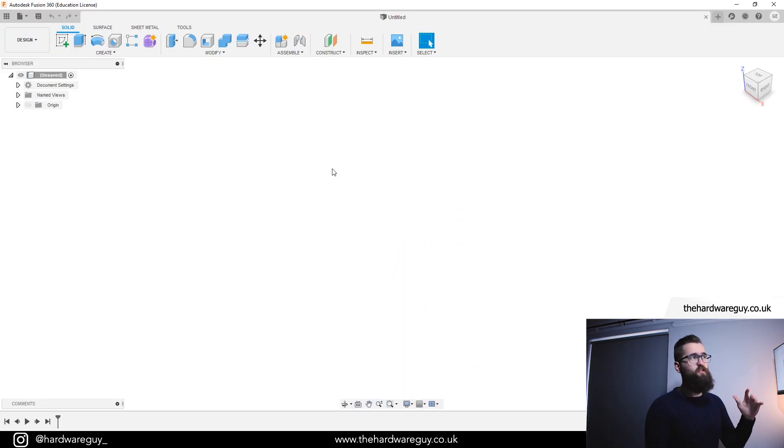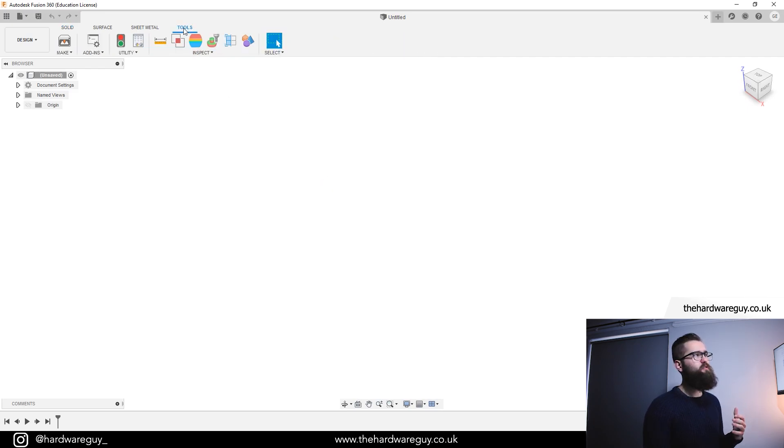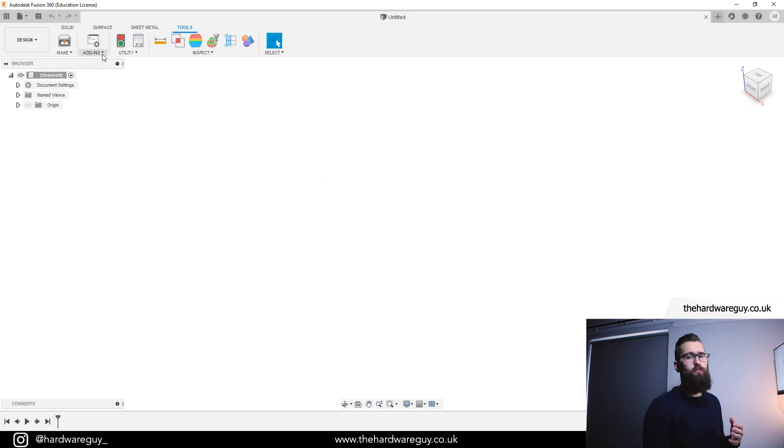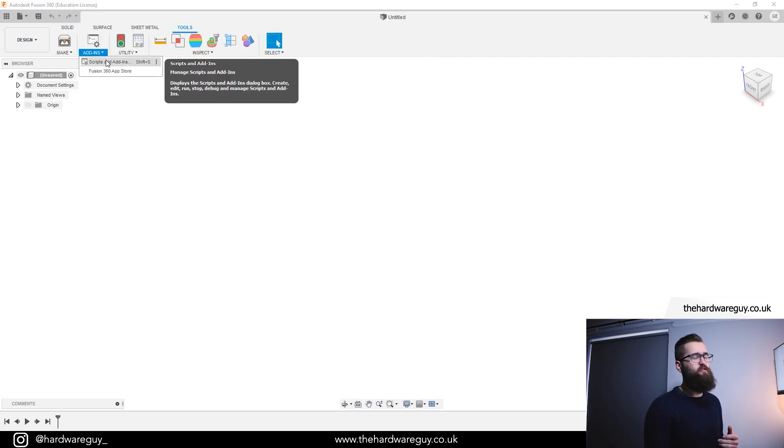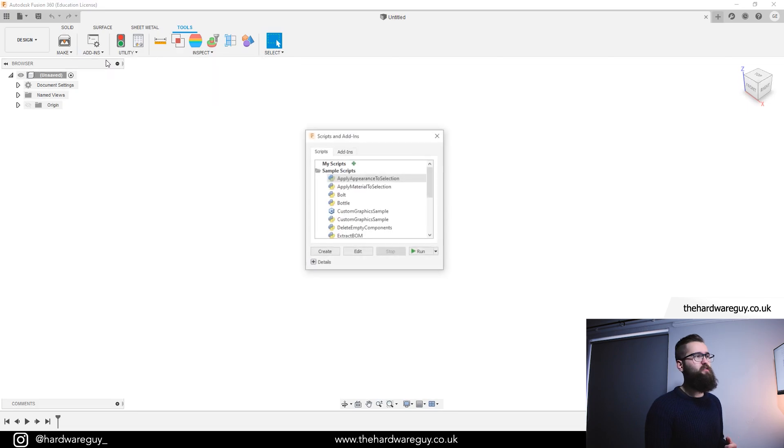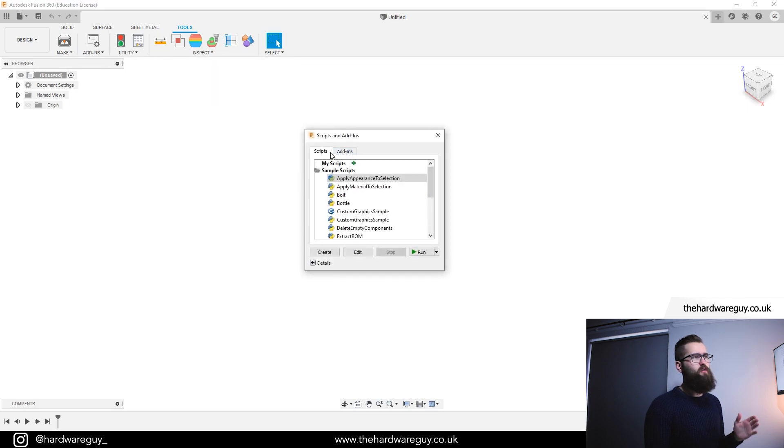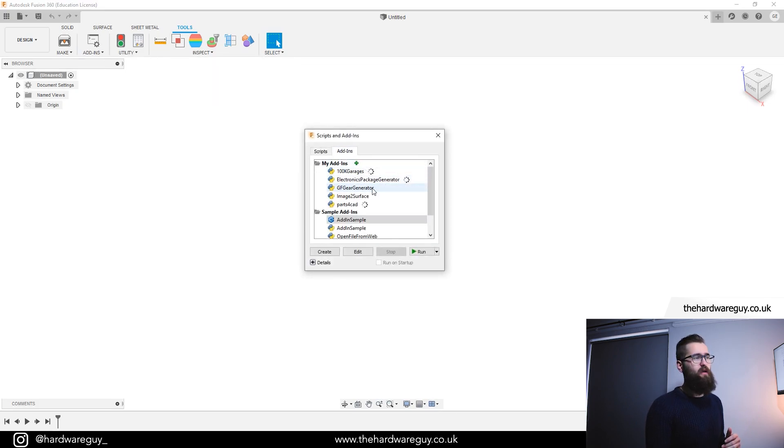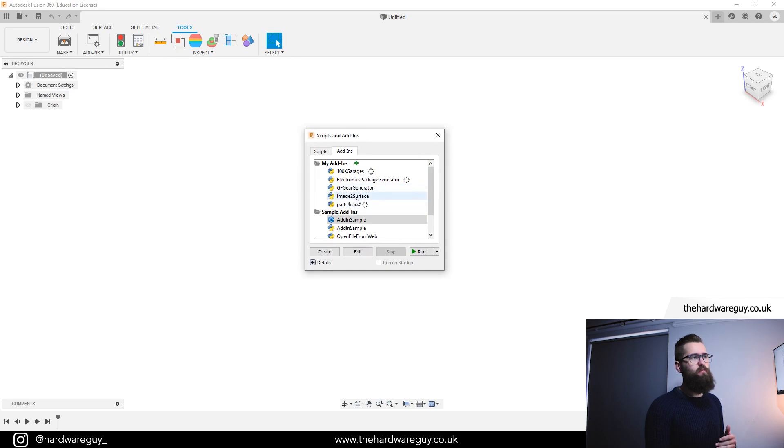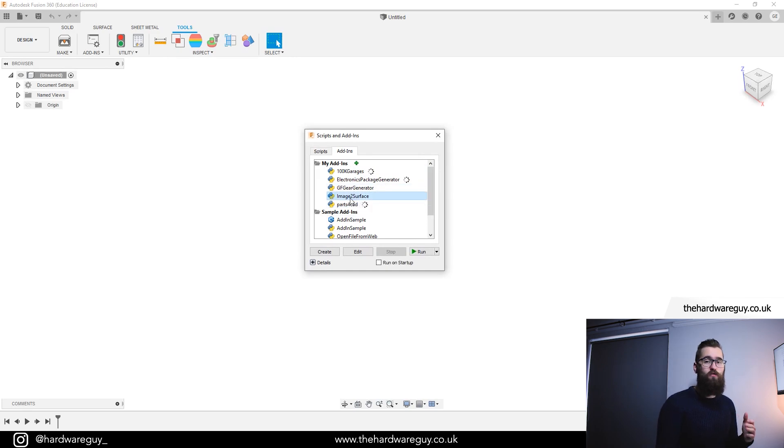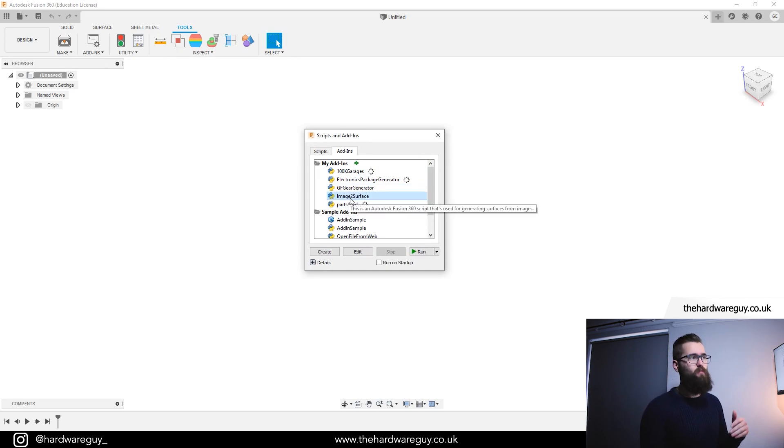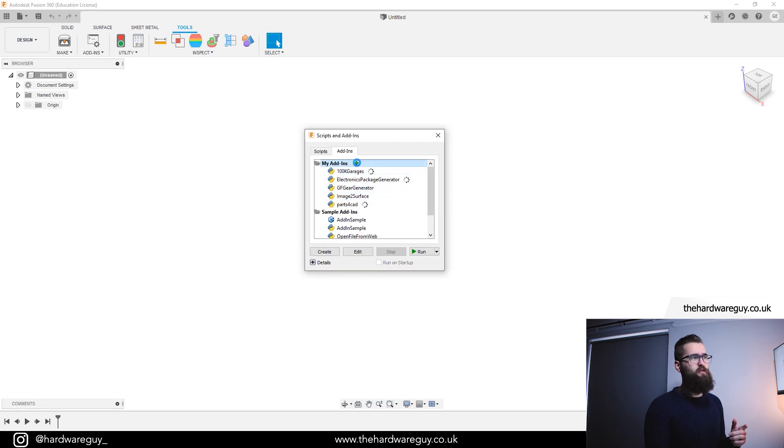So let's jump into Fusion 360, create a new project and then come up to tools. Click on this drop-down where it says add-ins and click on scripts and add-ins. Now in here you want to click on the add-ins tab and notice I've got a few add-ins in here already and one of them is image to surface. Now yours probably isn't going to be in there by default and you actually need to add it in. If we click this little plus button here.